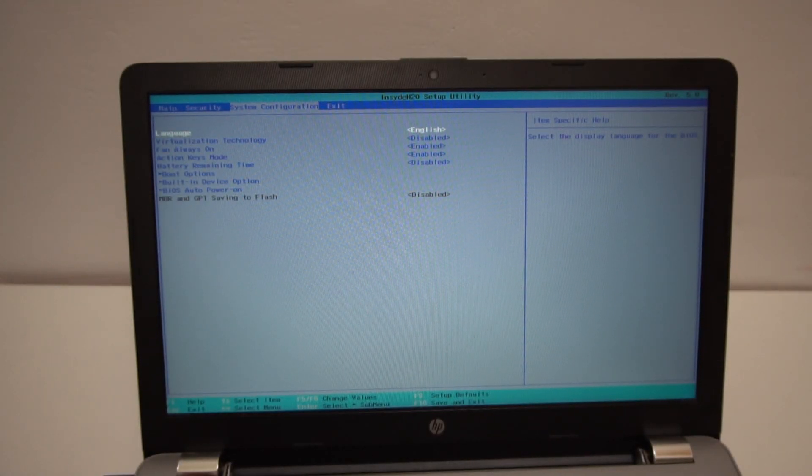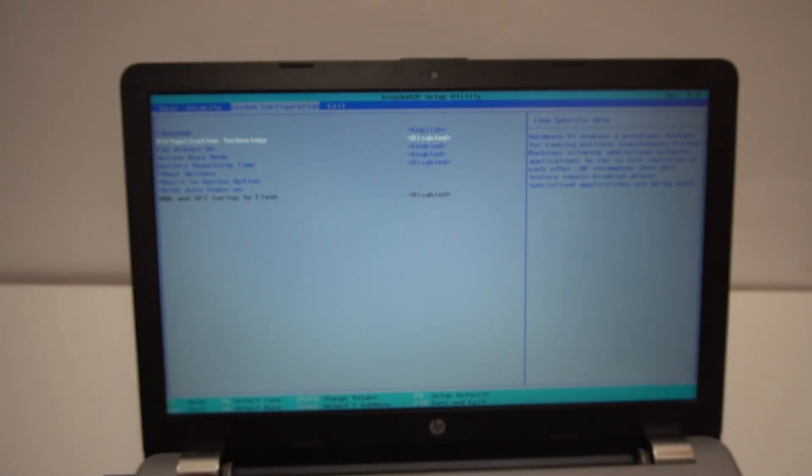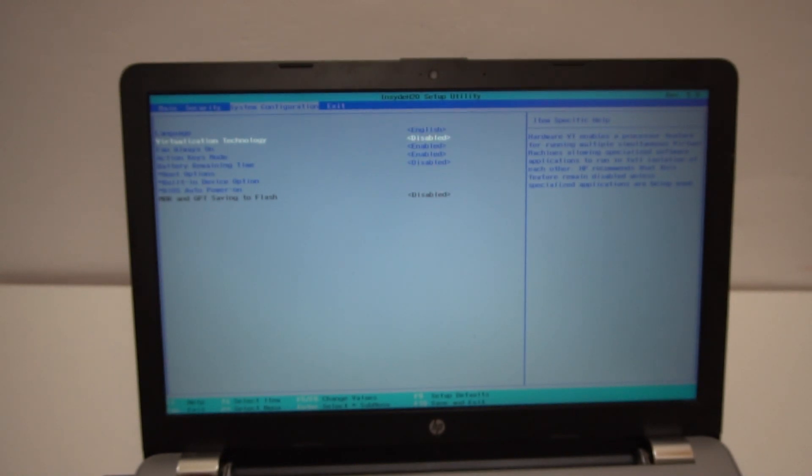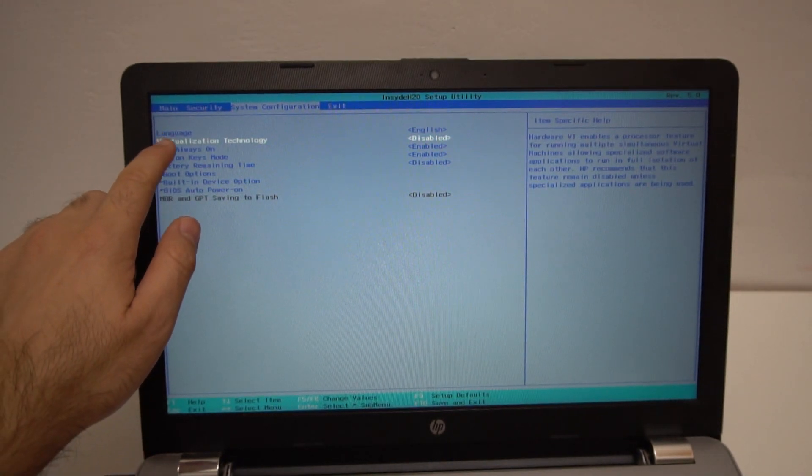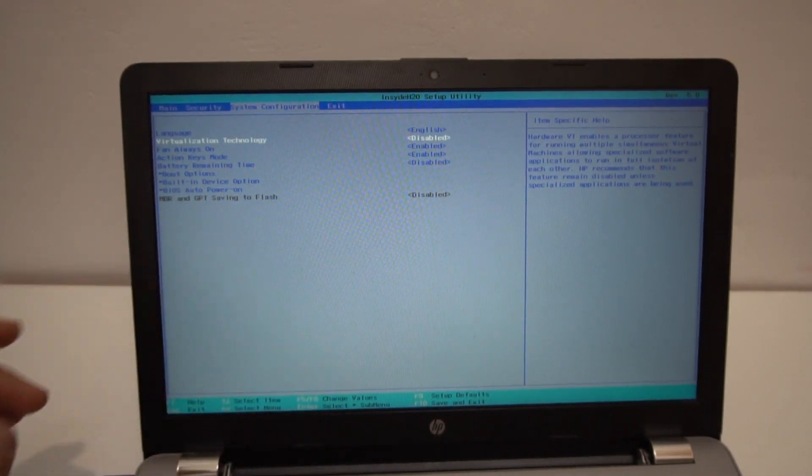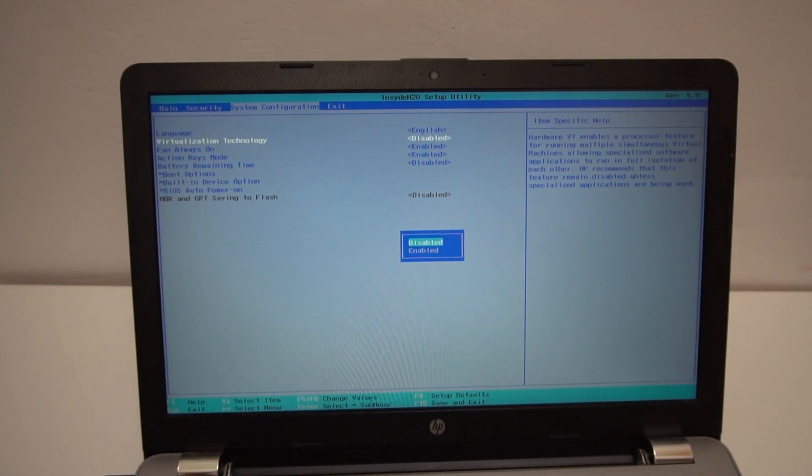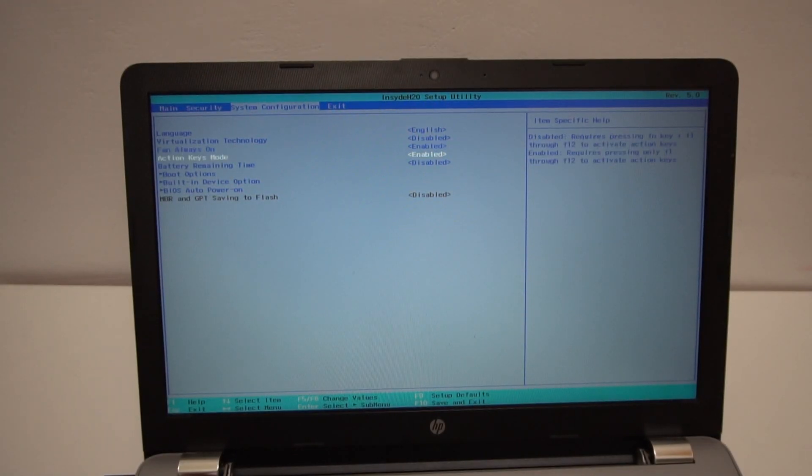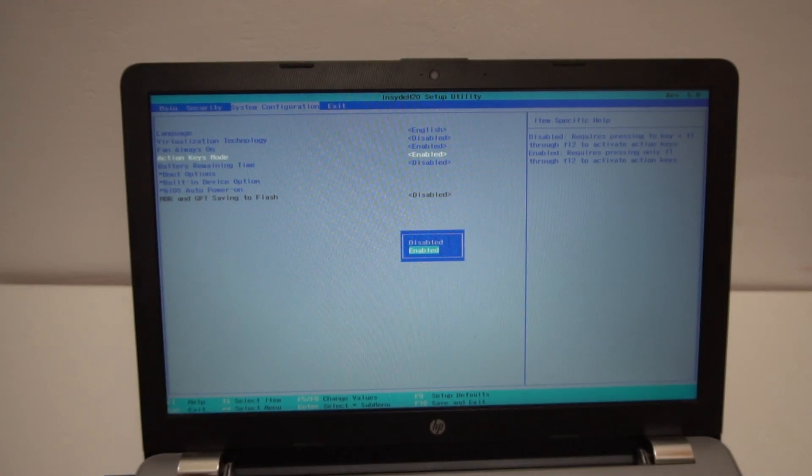To the right. Language. Virtualization can be enabled from here. Currently disabled.